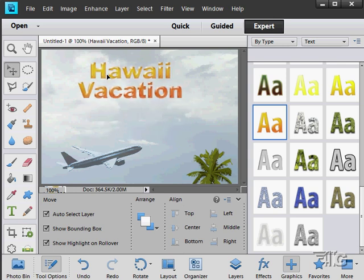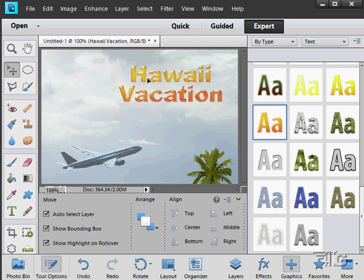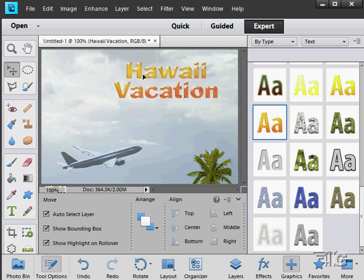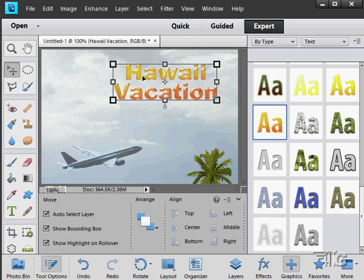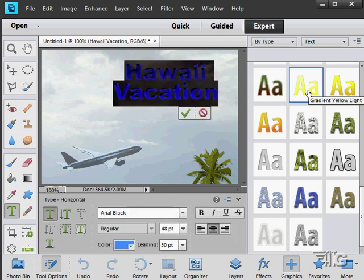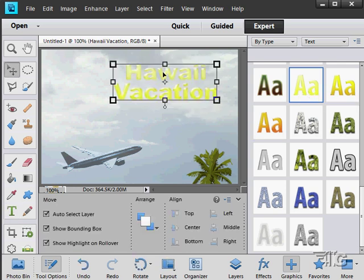From the move tool, we can then move this around. If you want to change the look of your text, let's just come in here and I'm going to double click on a different style. There it is. As long as this is selected as a layer, you can double click and change that style.